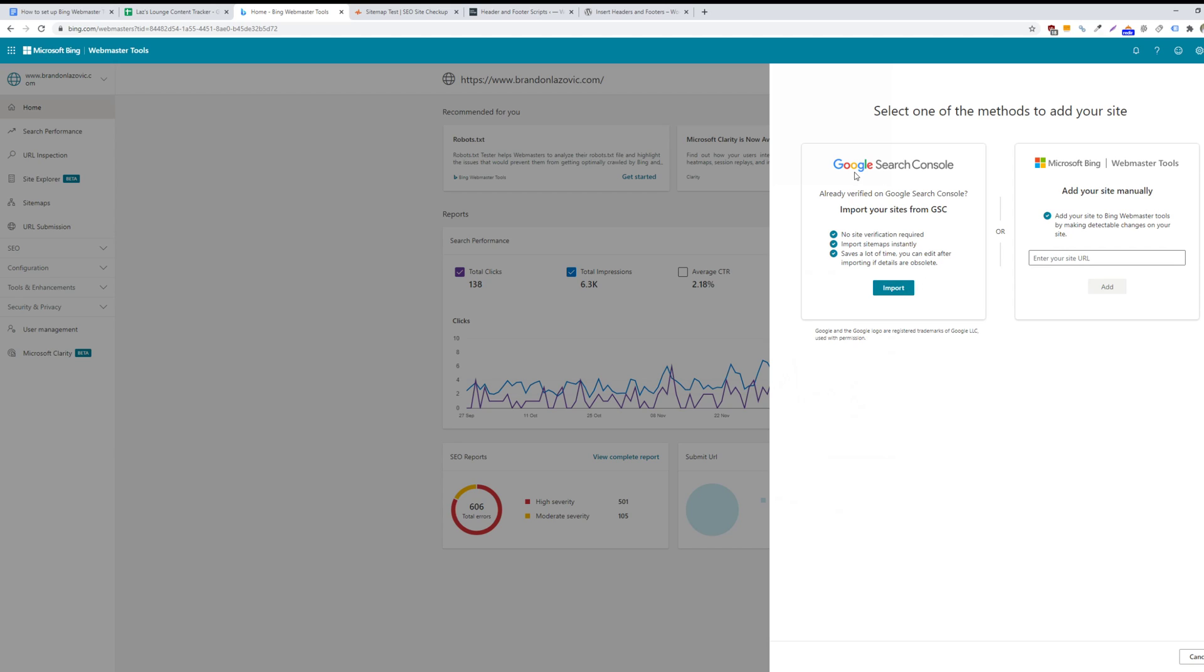But if you don't have Google Search Console verified already, then you can add your website manually. So then you will just type in your website URL.